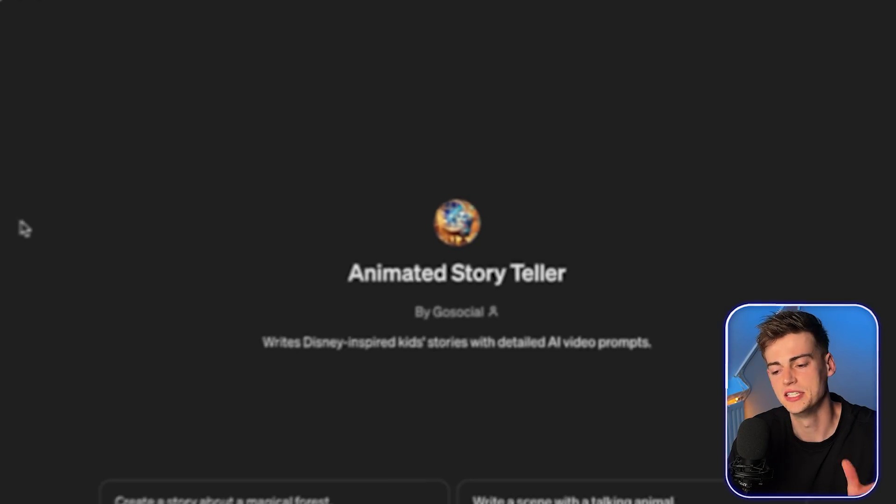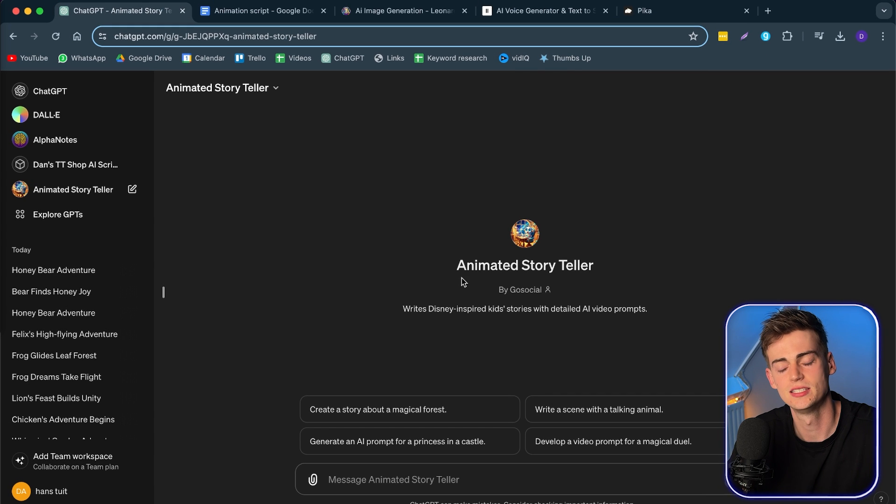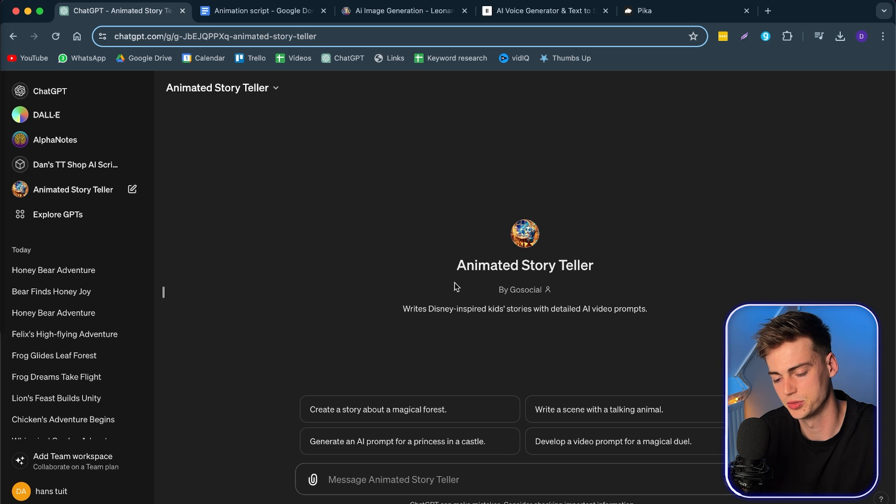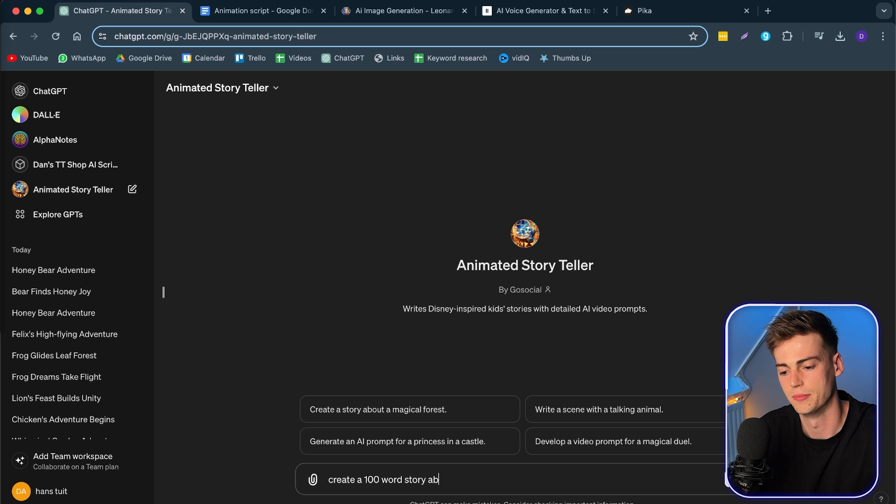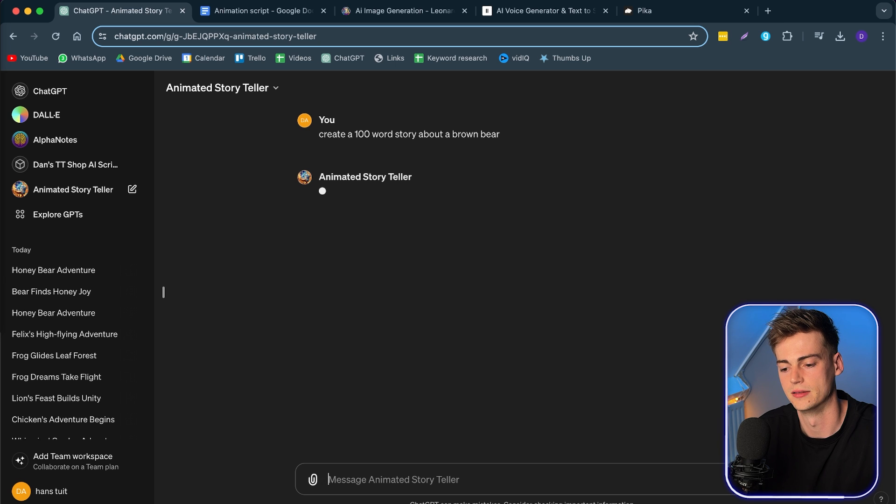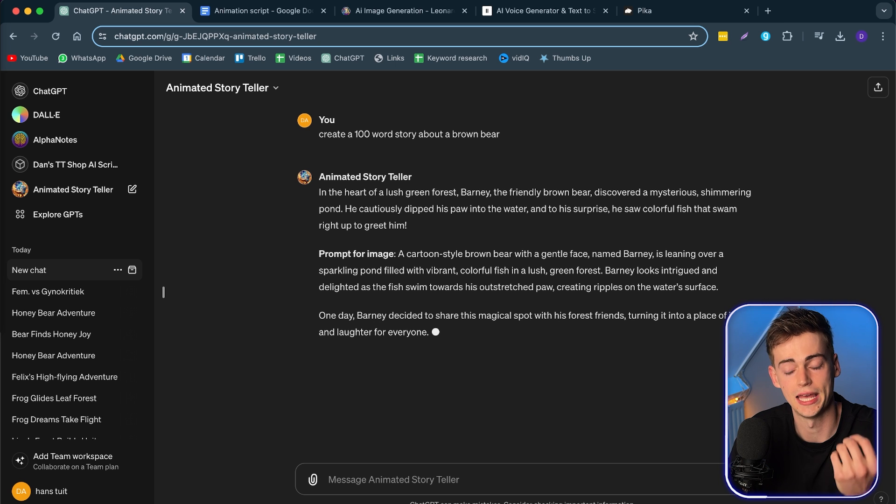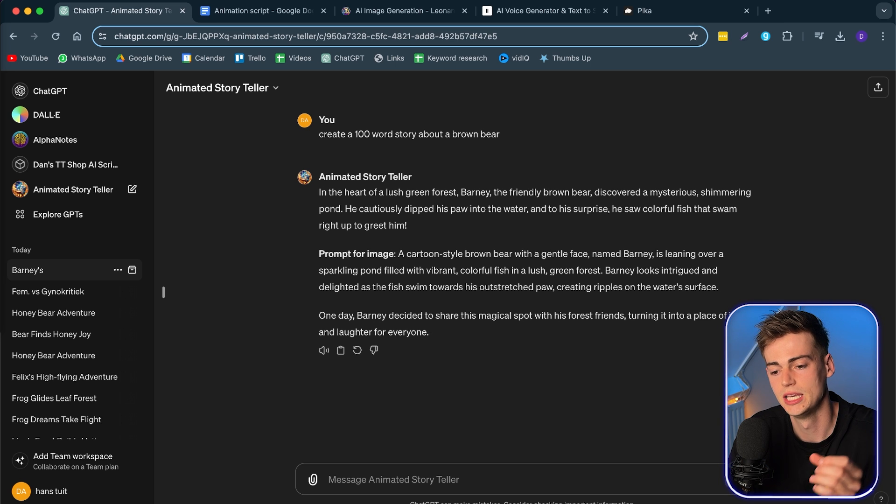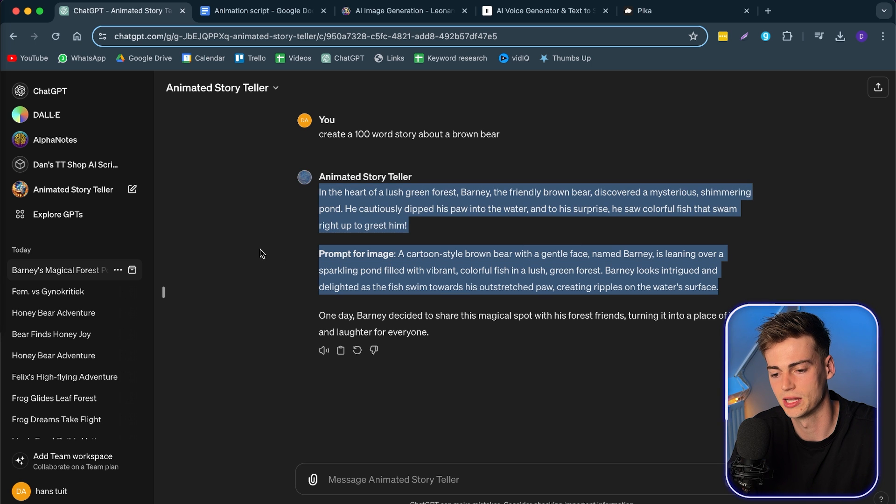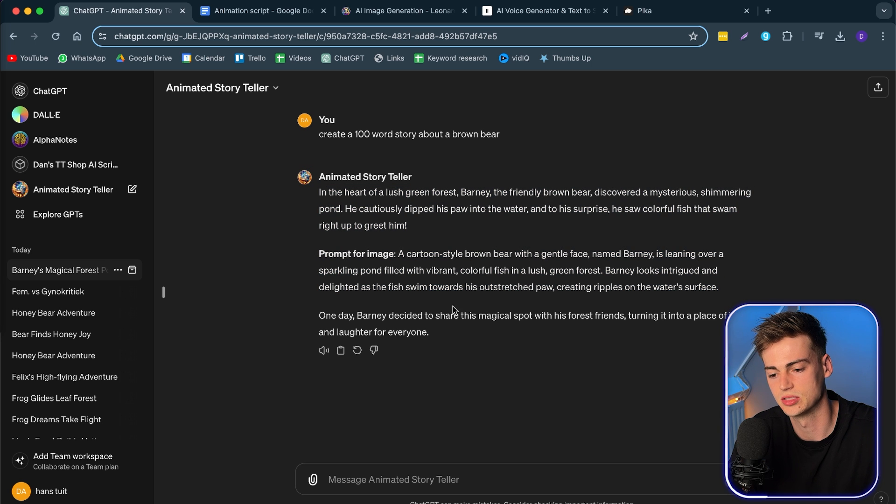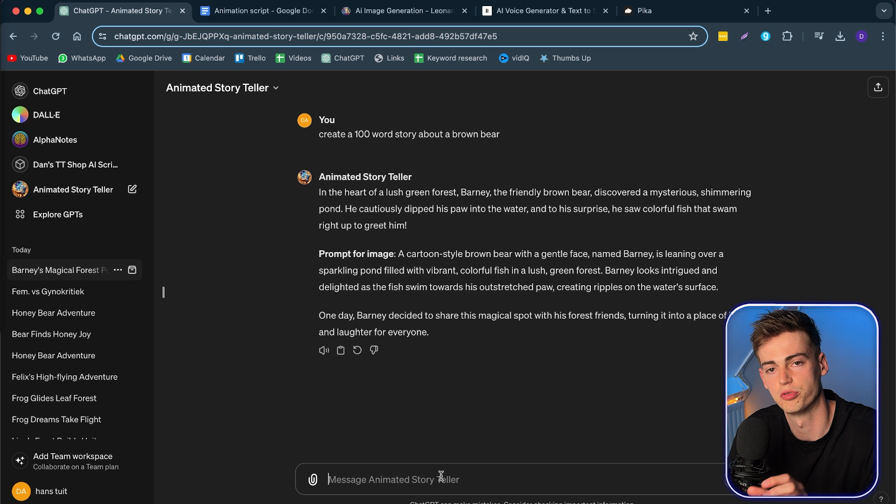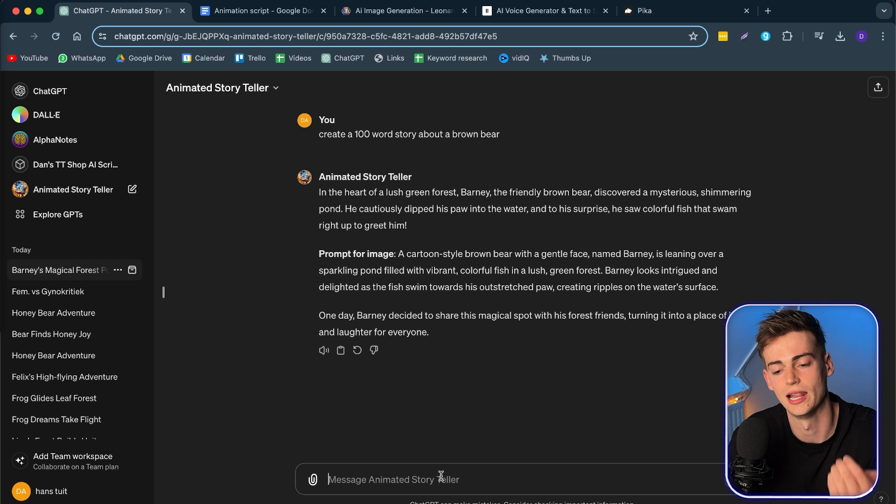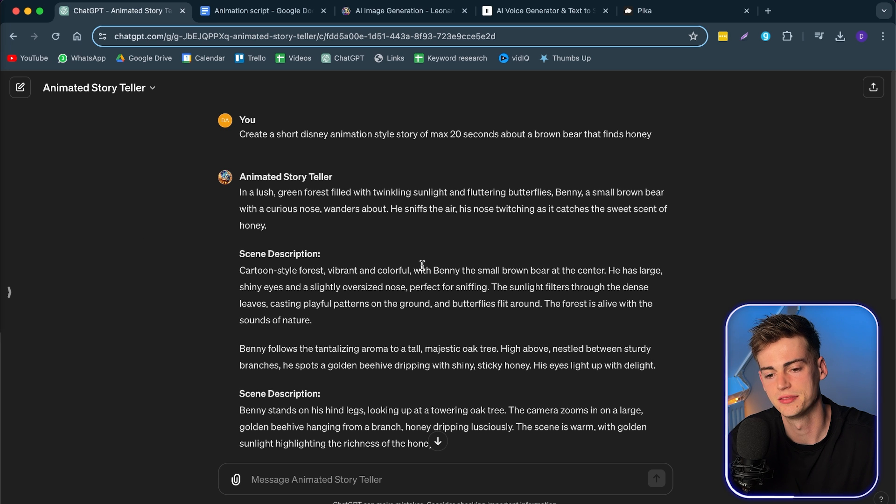So first off, let's start by generating our story through ChatGPT. So I've created this GPT bot, an Animated Storyteller, where you can basically create a story with a prompt. For example, you can create a story: create a 100 word story about a brown bear. Now this will write a story that you can use for your animated video. It will also give you some prompt images. Sometimes it messes up, like here. Then you can try it again. Or you can even ask it to generate a prompt for each sentence that you can use later. After a couple of tries, this is the story that I made from ChatGPT.